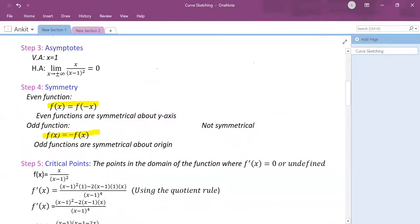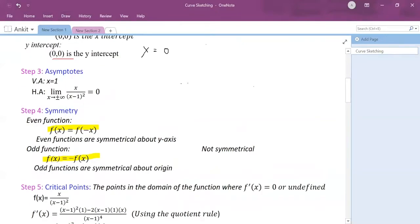I will solve for f(−x), which means I replace x with −x in the function. So I write it as minus x divided by (minus x minus 1) squared.